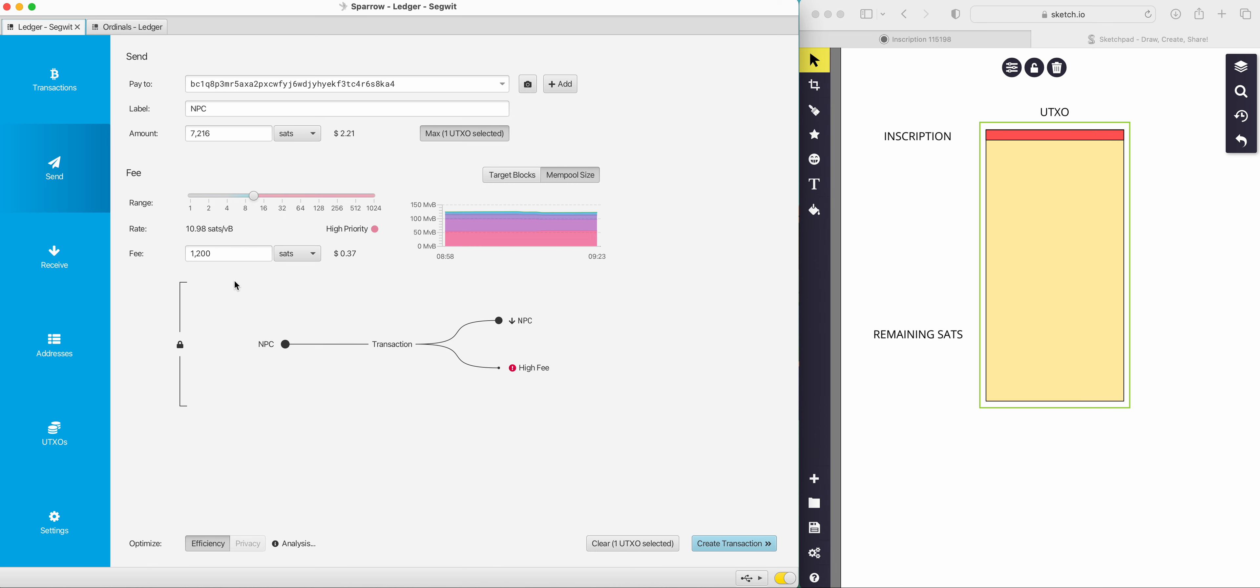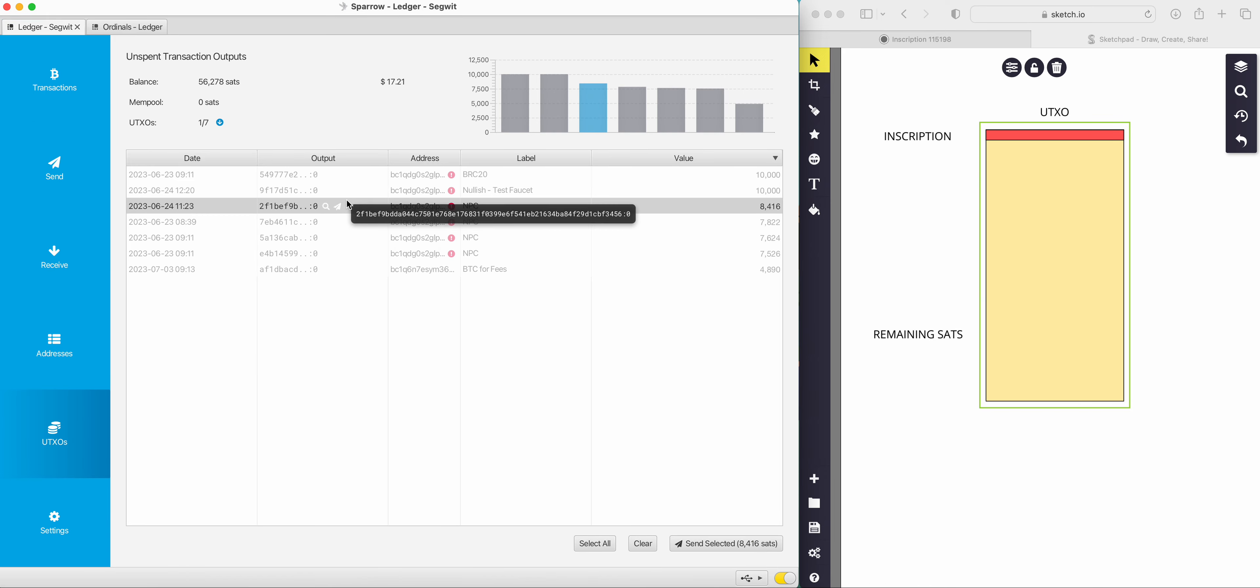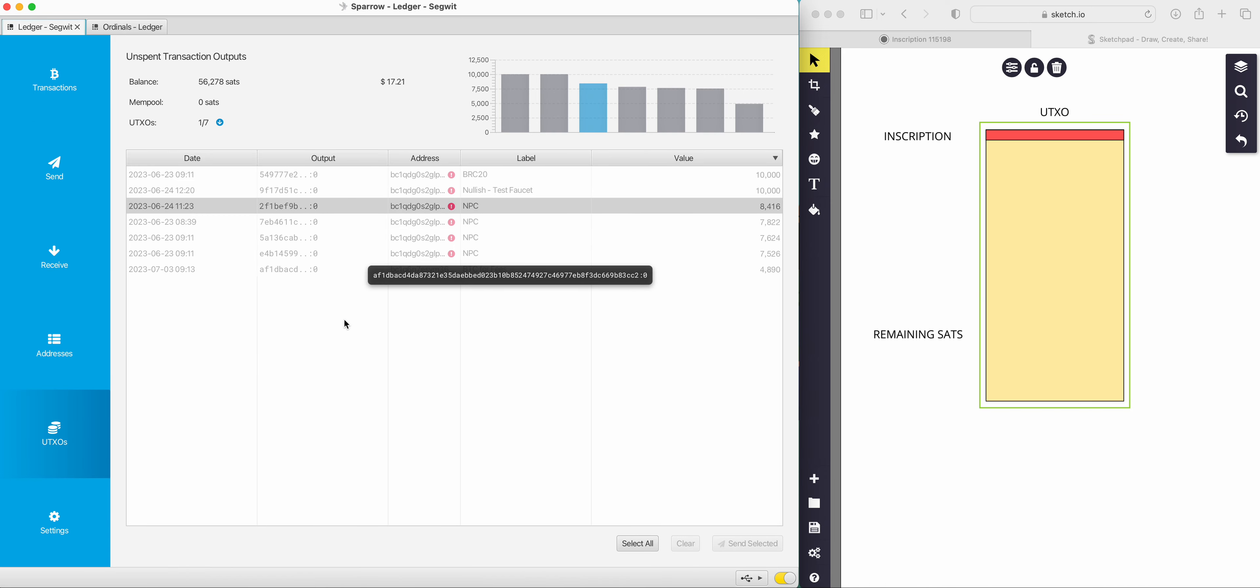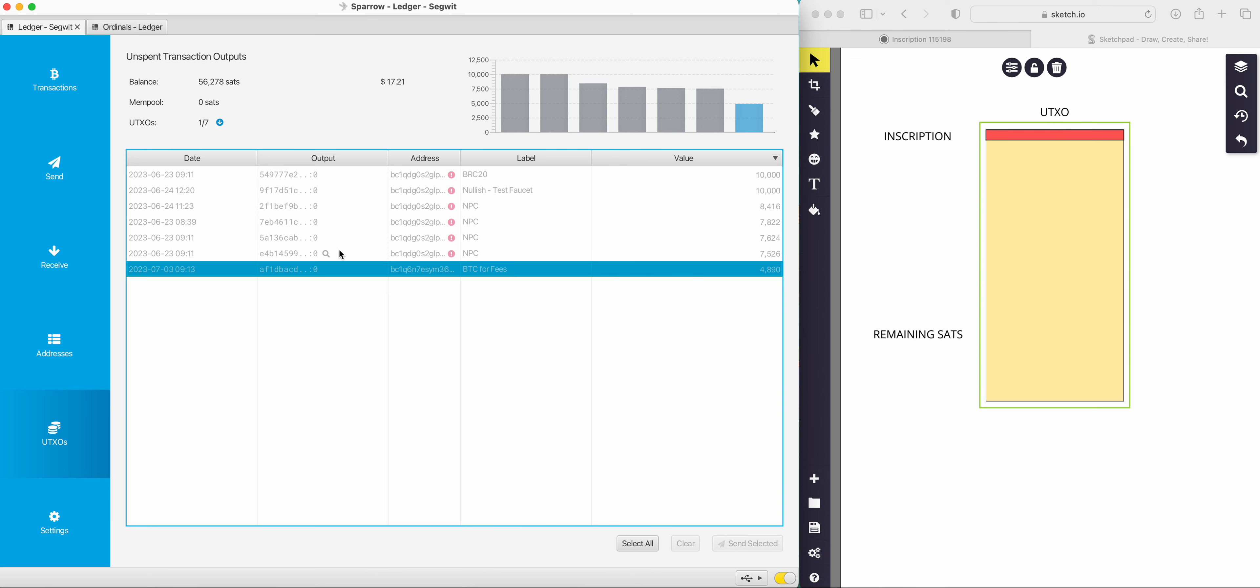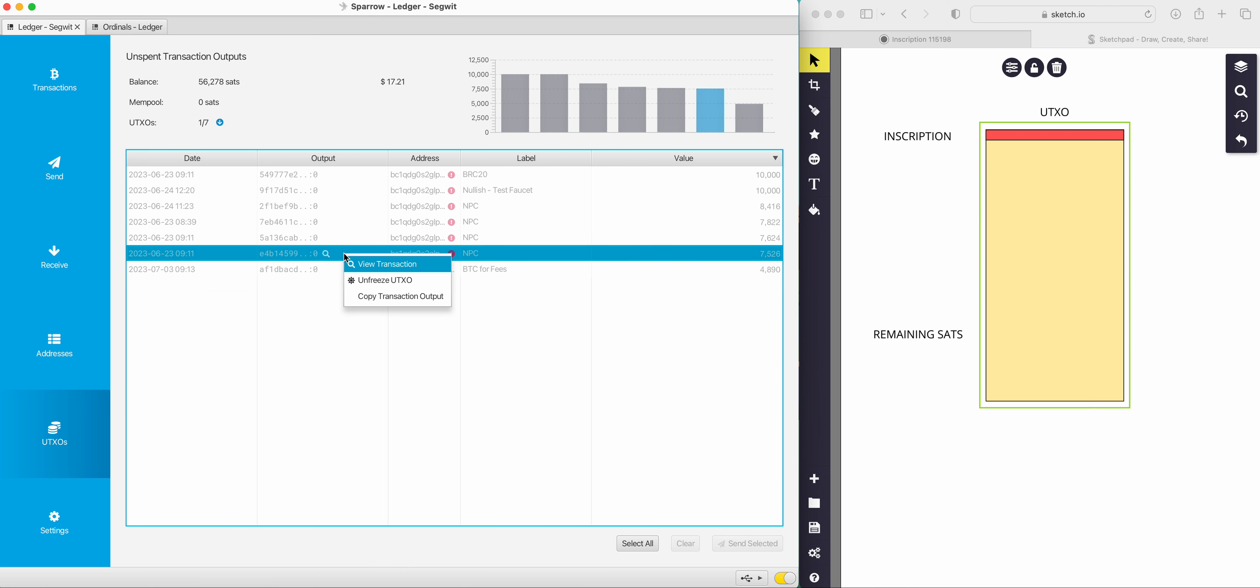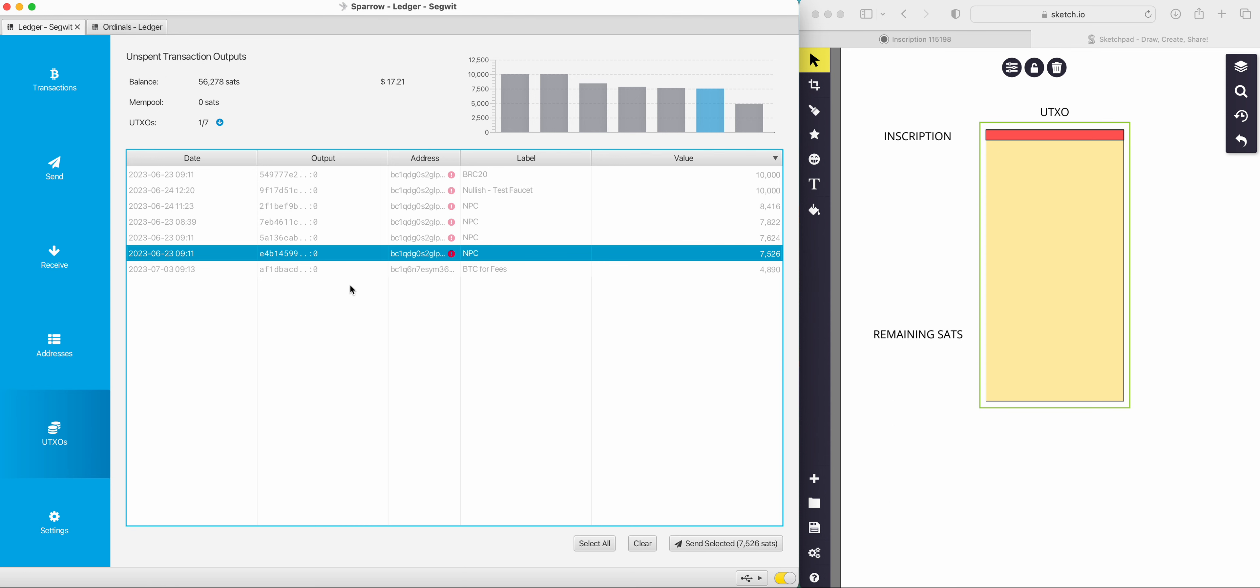So it's quite simple in the process. If you think about it like this, the inscription lives at zero at the very start. First in, first out. Let's run over another scenario. Let's look at if you're adding extra to it. So we'll go back to my UTXOs and freeze this one again. I've sent myself some Bitcoin to an address. It's 4,890 sats inside this UTXO. Let's imagine I want to send this one here. So I've unfrozen it, 7,526 sats. But I really want it to be 10,000.